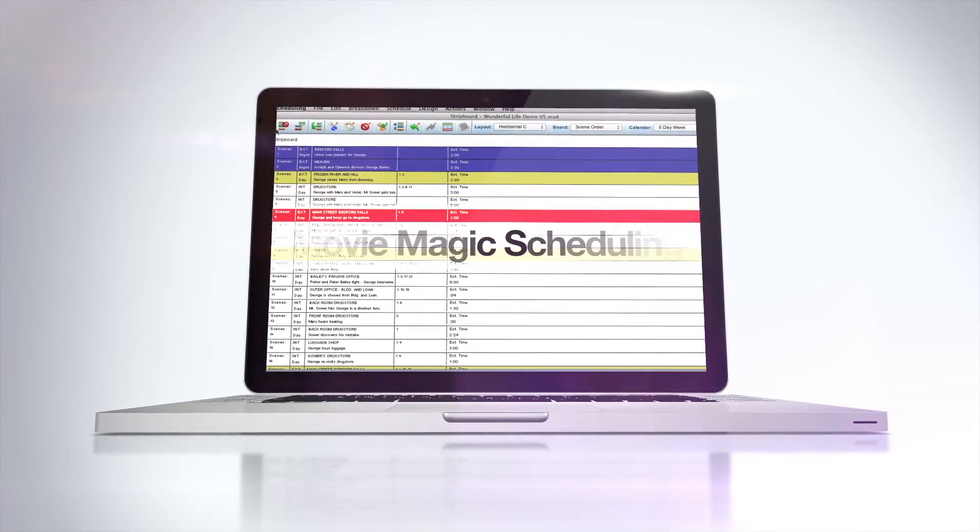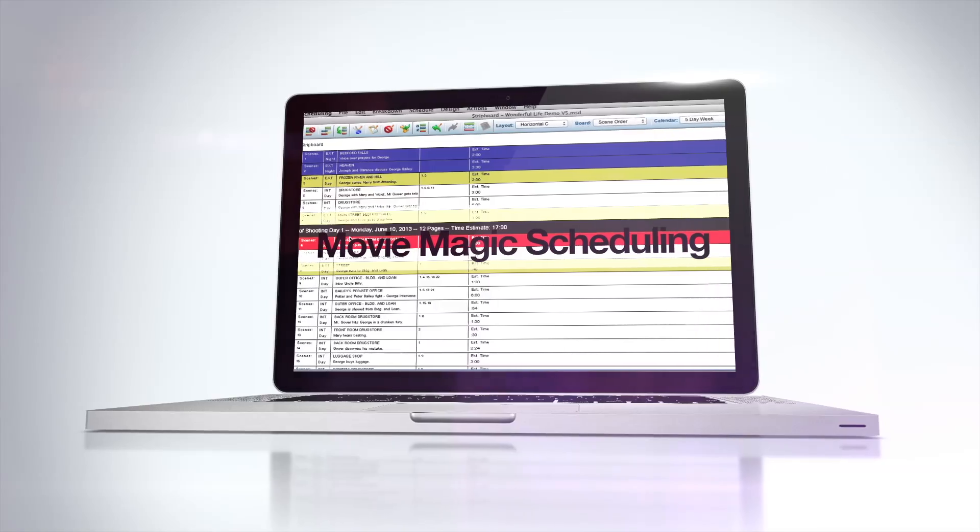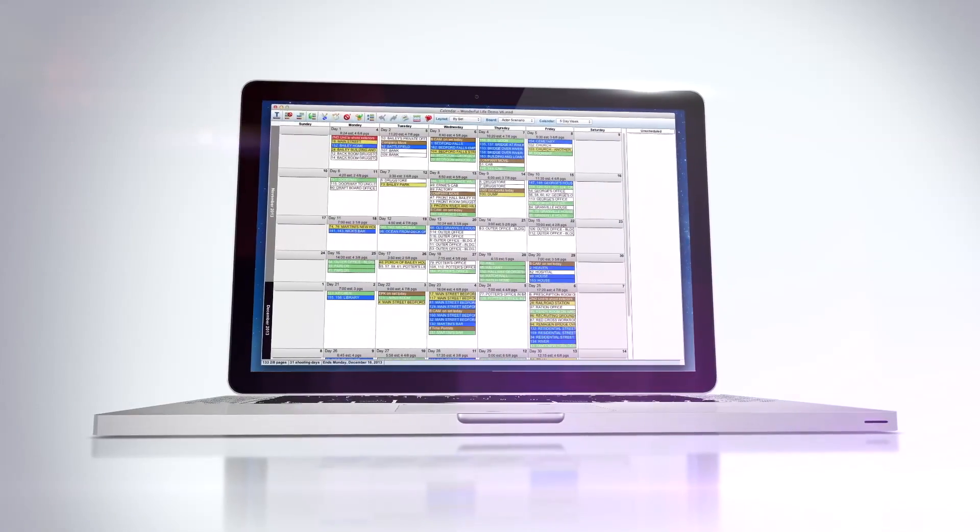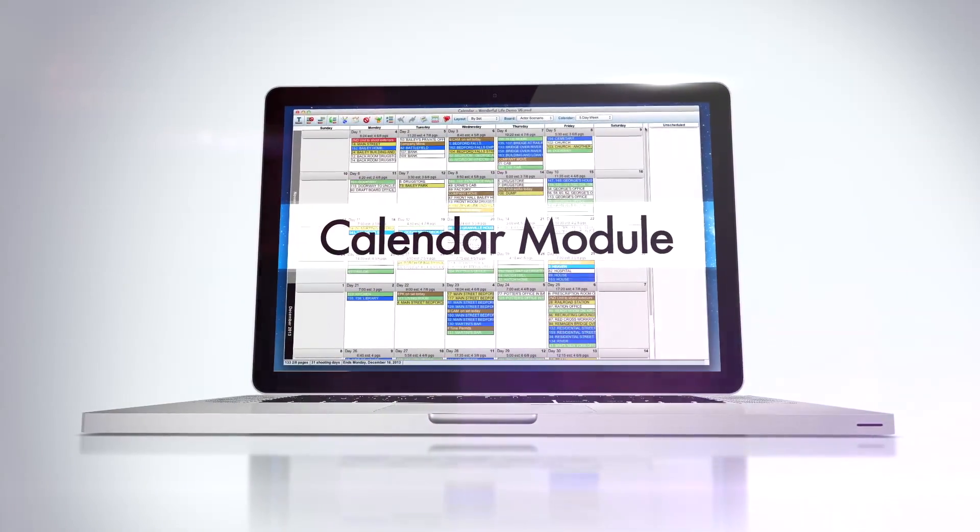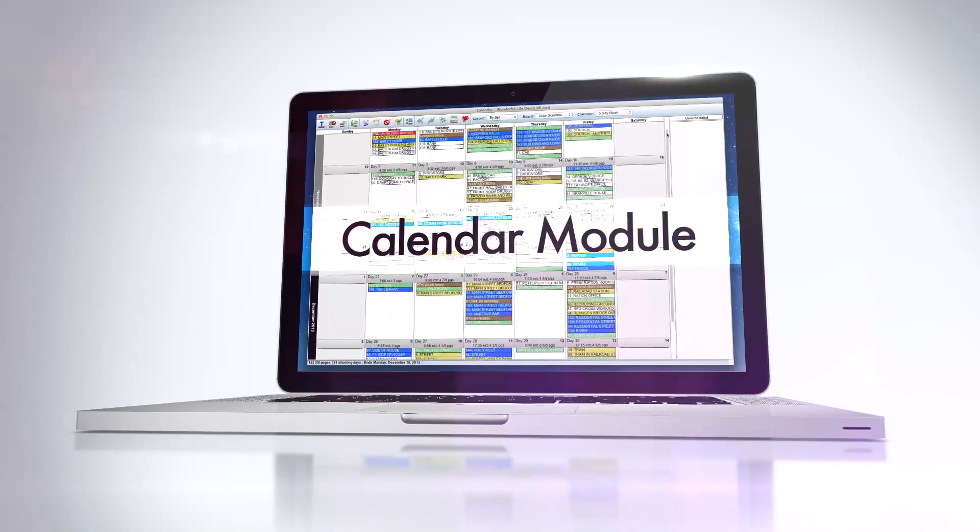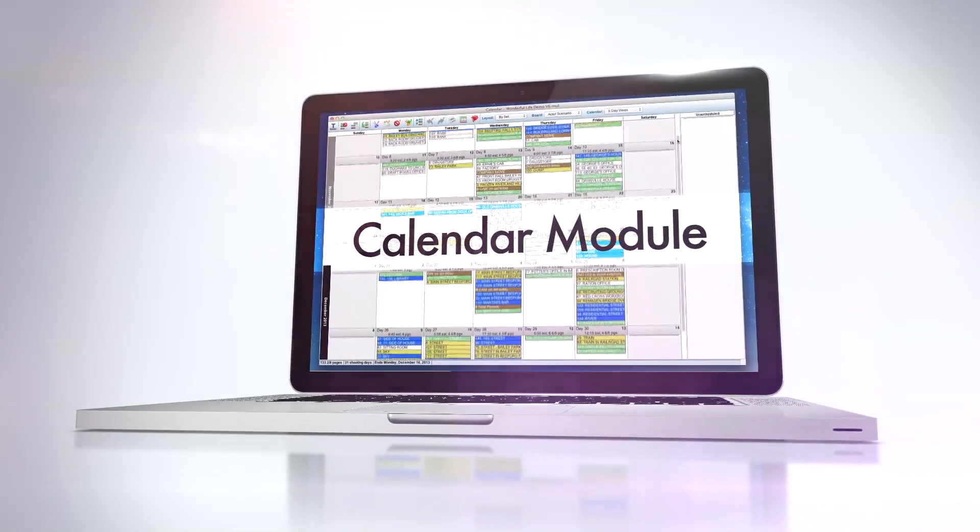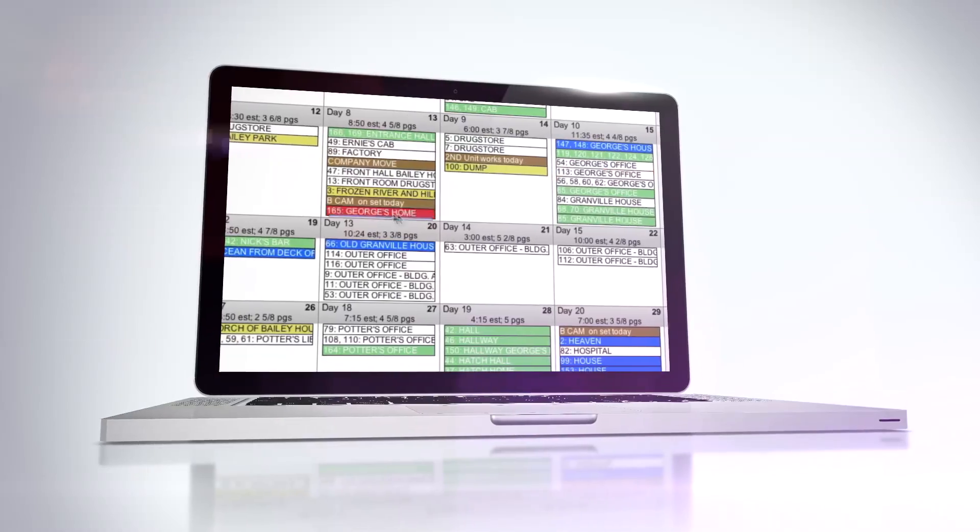Movie Magic Scheduling 6 introduces the all-new Calendar Module. Now, more than ever, Scheduling 6 will ensure that your schedule is flexible, efficient, and most importantly, accurate.